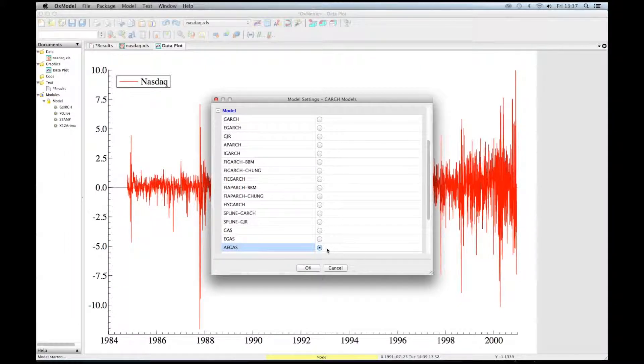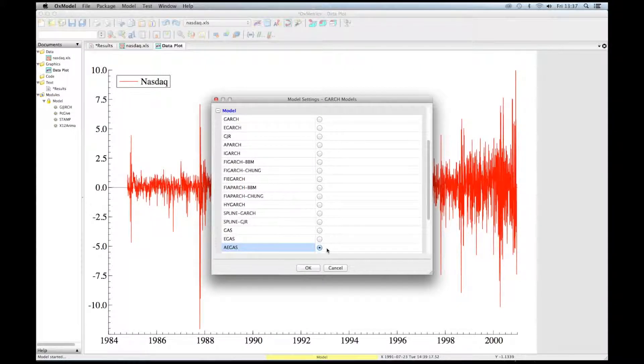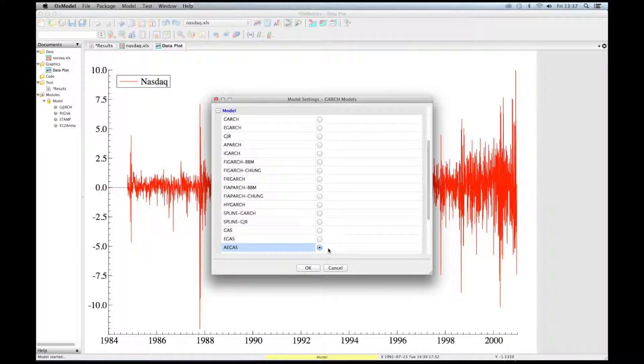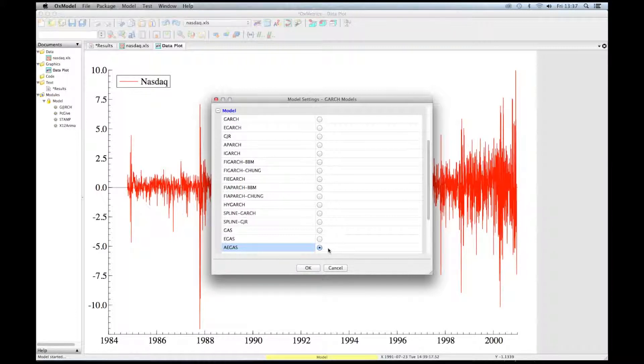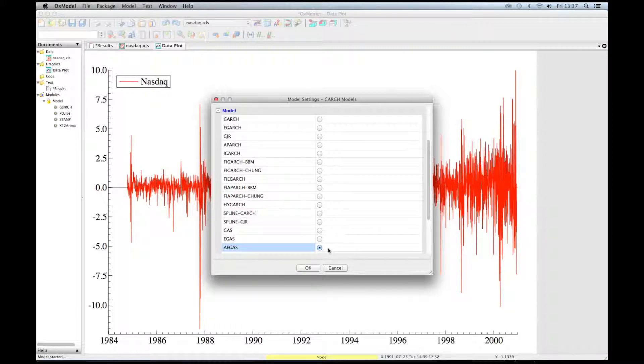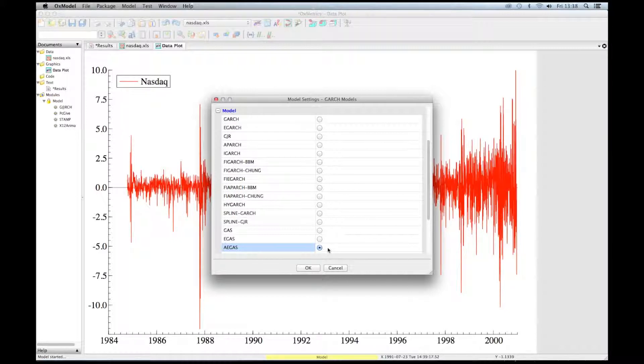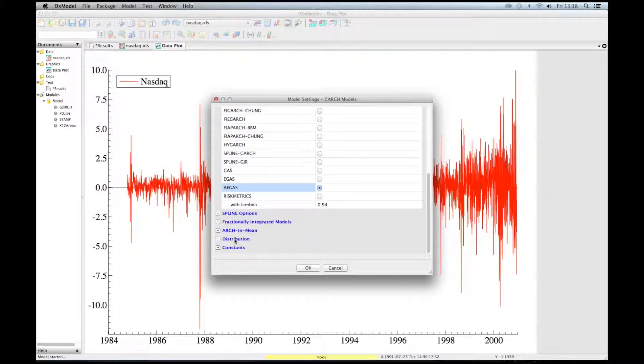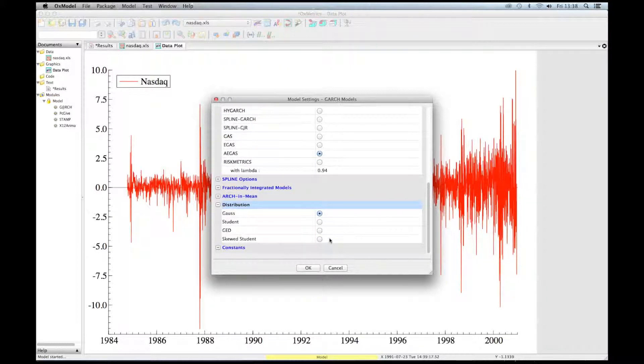GARCH models are based on the assumption that each return observation has the same relative impact on future volatility, regardless of the magnitude of the returns. This assumption is at odds with an increasing body of evidence indicating that the largest return observations have a relatively smaller effect on future volatility than smaller shocks. Unlike GARCH models, the effect of an extreme observation is bounded in GAS models. So let's choose this asymmetric exponential GAS model with a skewed T distribution.